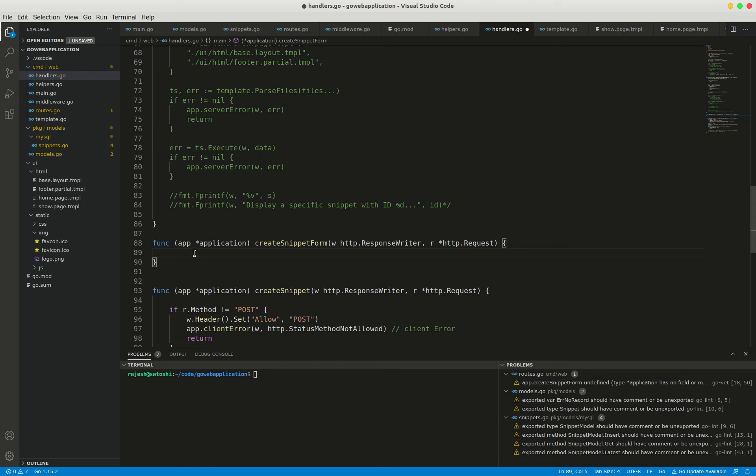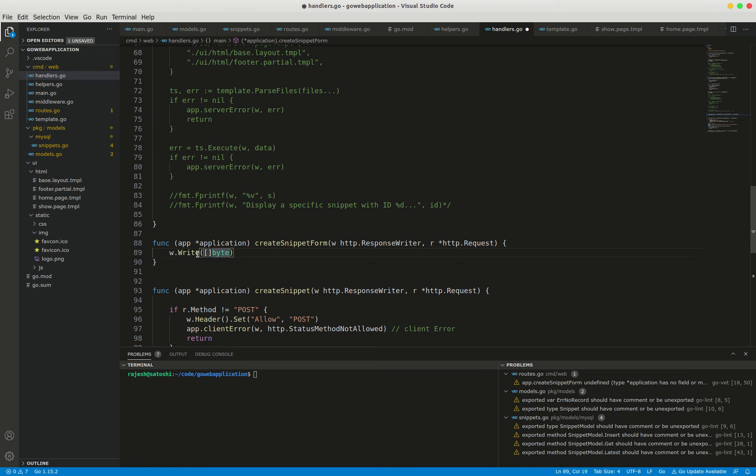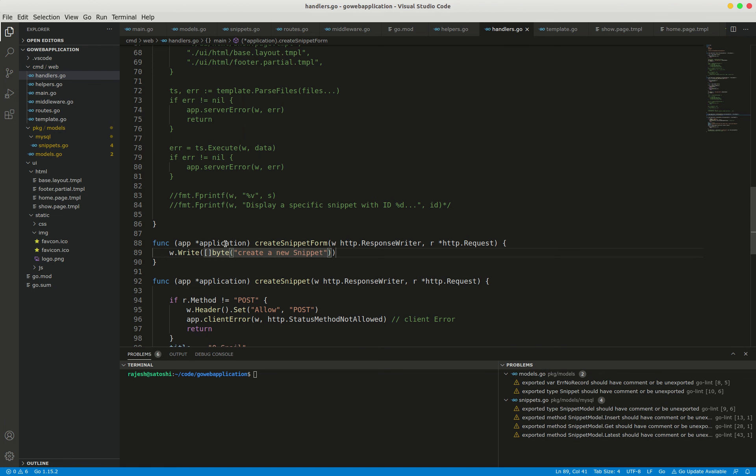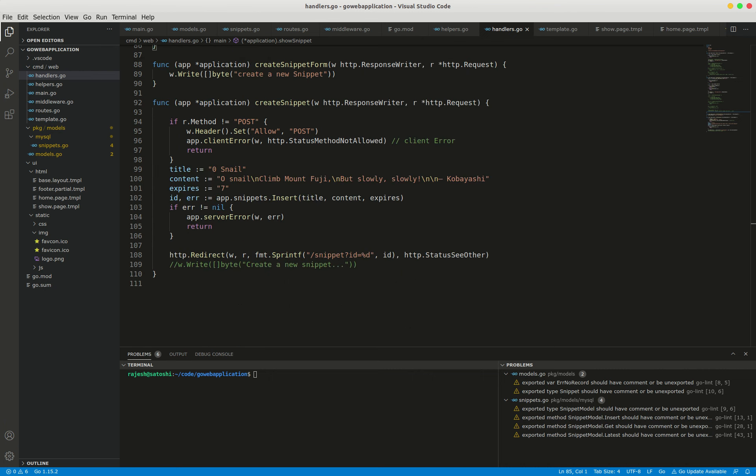Now here I'm writing 'Create a new snippet'. I am changing the redirect to use the new semantic URL style of forward slash ID.